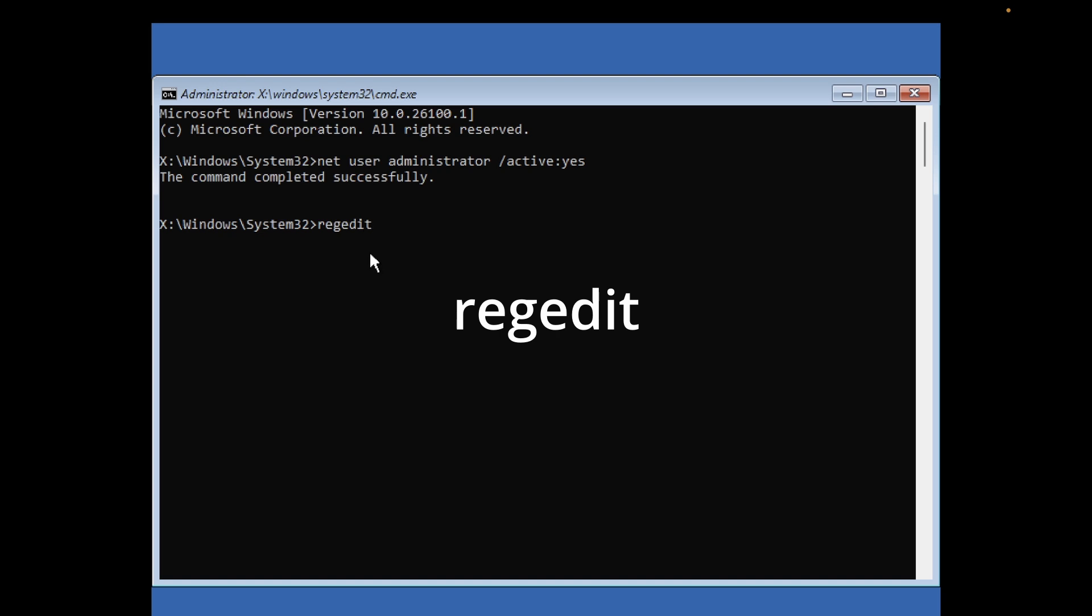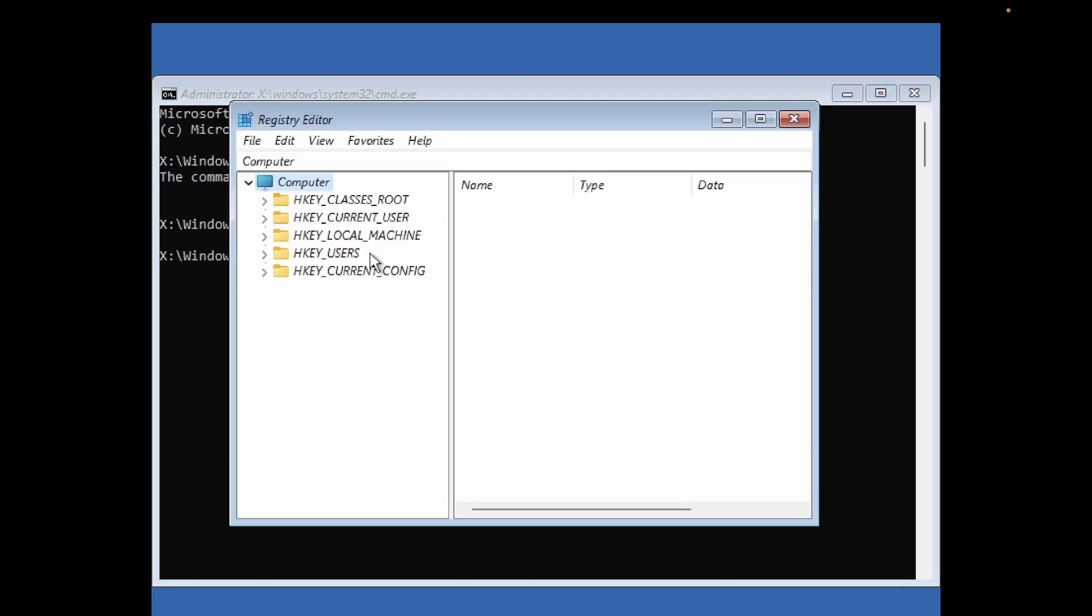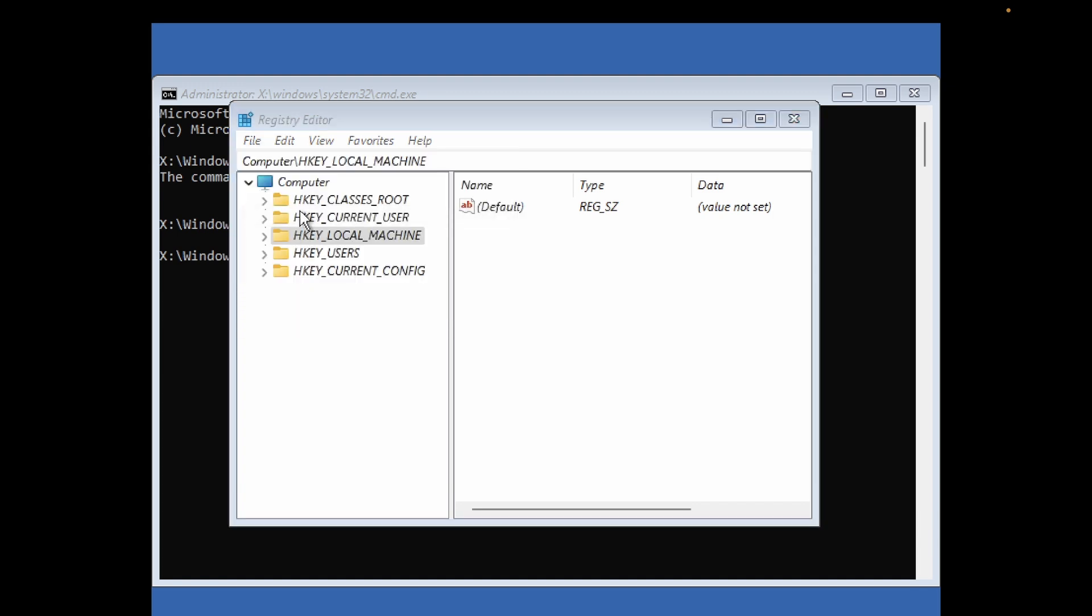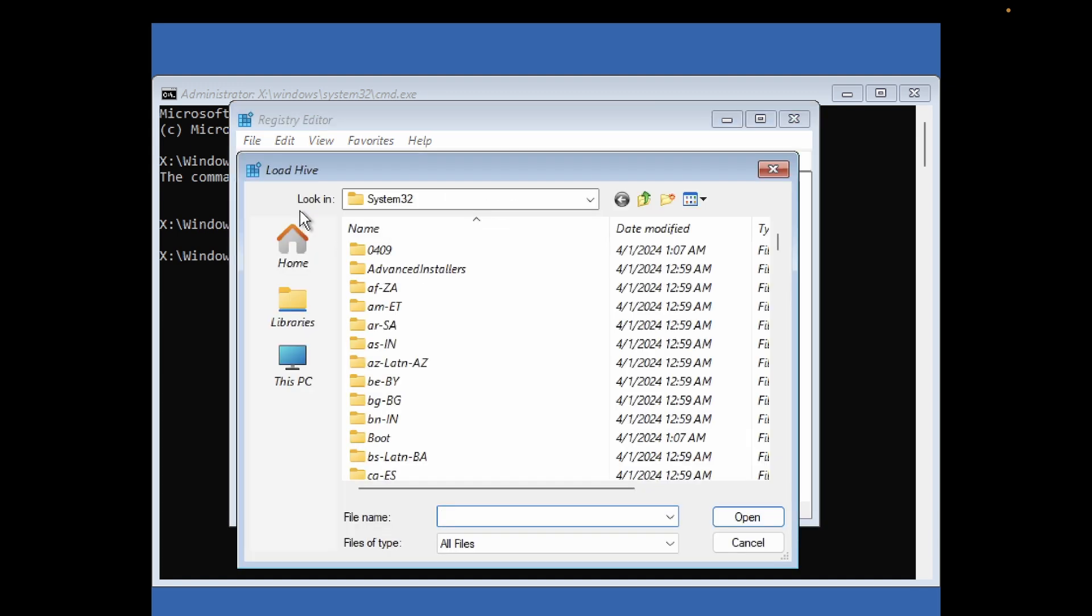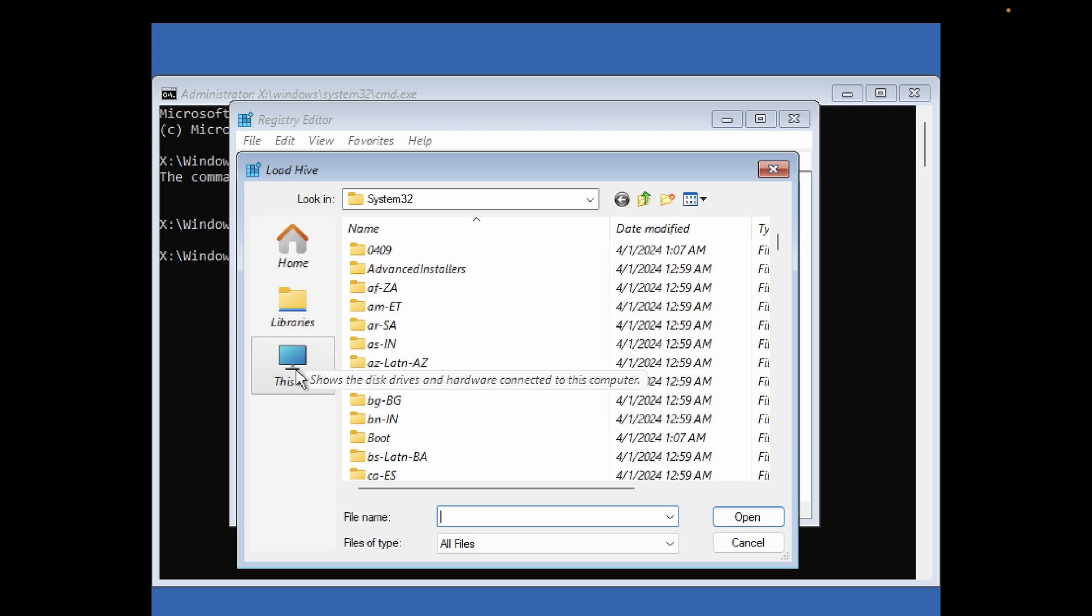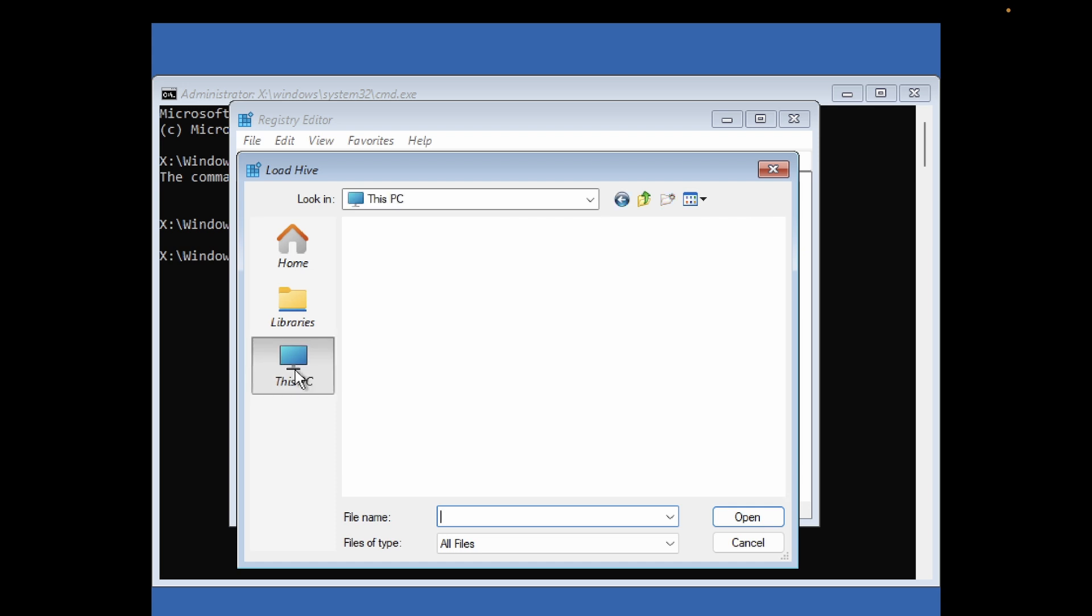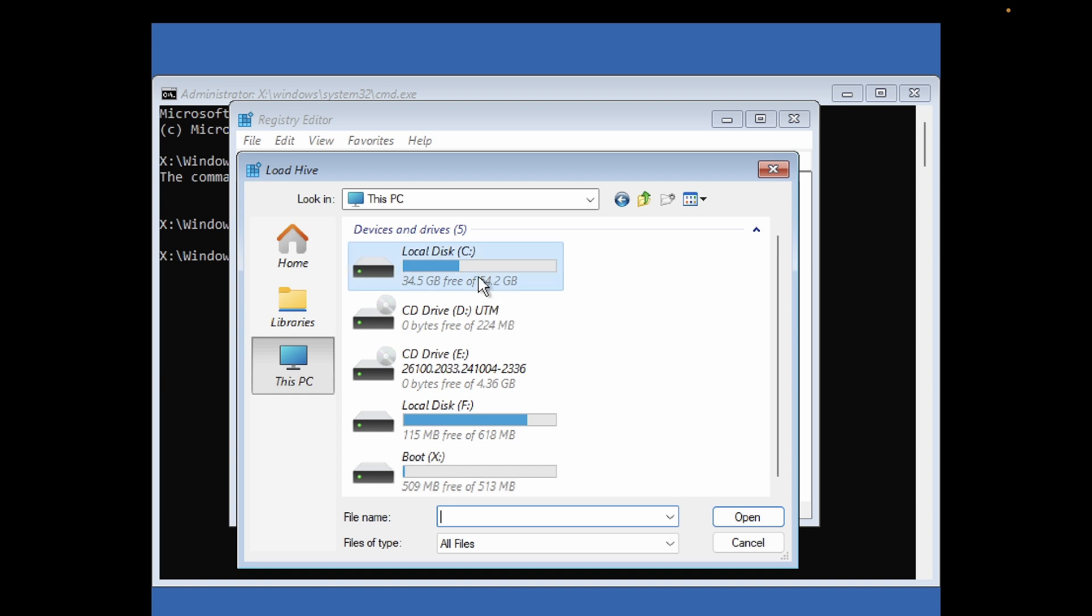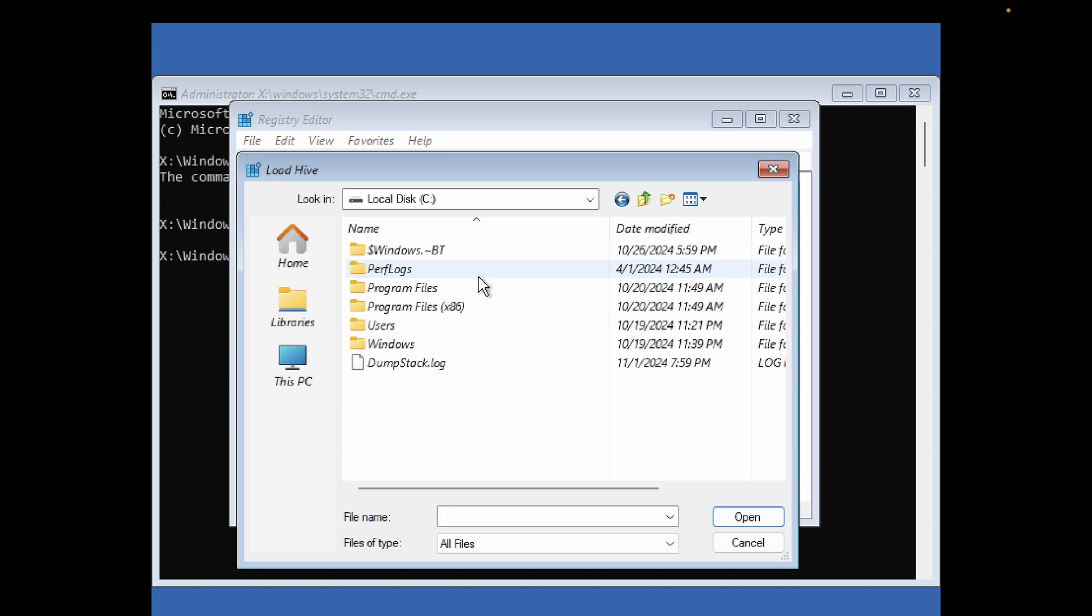Now let's open the registry editor. Type 'regedit'. Once the registry editor comes, click on HKEY_LOCAL_MACHINE (the second one), then go to File and click on Load Hive. Once you click on Load Hive, we need to go to the Windows directory. Click on This PC, go to the C drive or where you have installed Windows, double click on it, then double click on Windows.